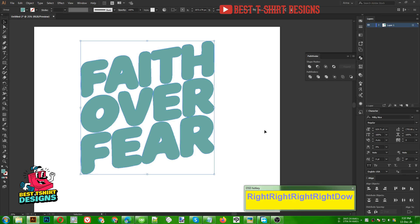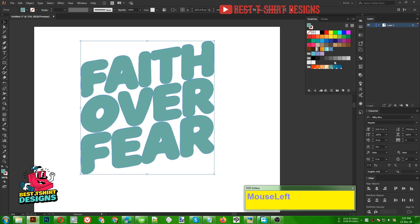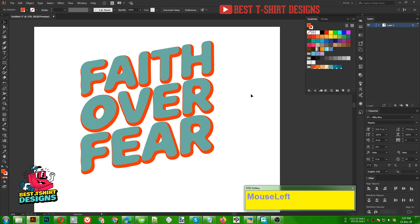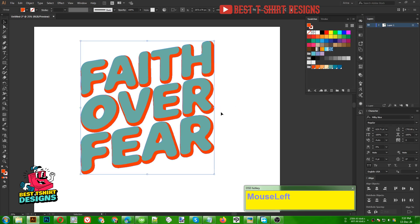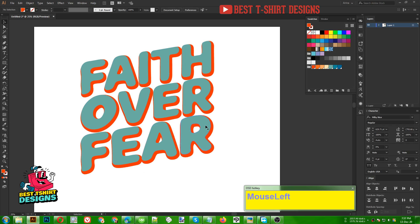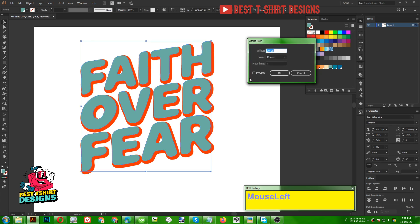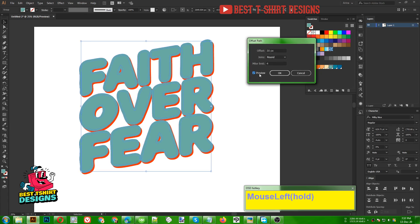I want to move it slightly to the right, something like this. Let's change the color so we can see it perfectly. This is the offset path that we just created — I bring it a bit down and to the right. Now I am selecting my main green text shape again: Object > Path > Offset Path, same setting.